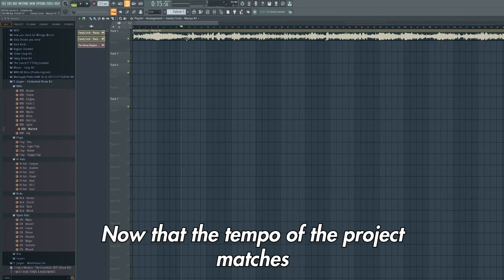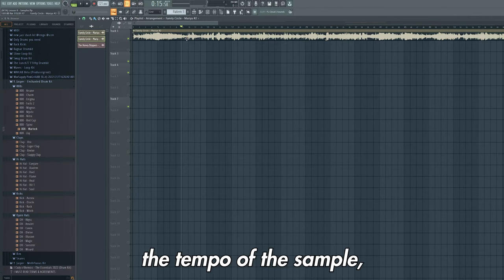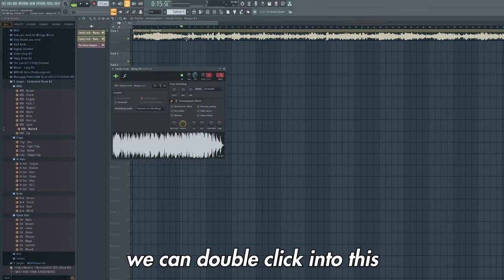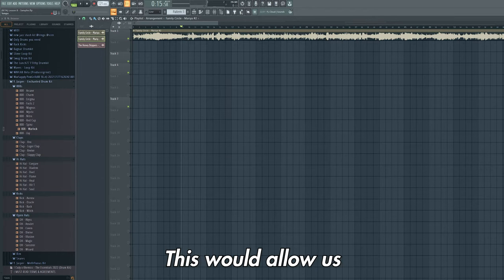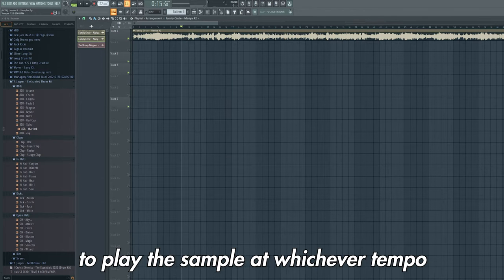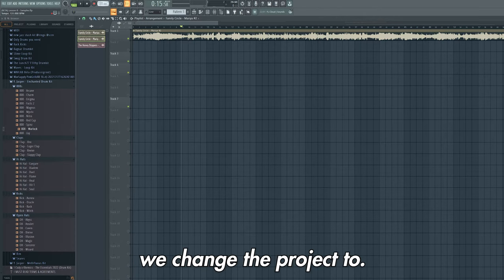Now that the tempo of the project matches the tempo of the sample, we can double click into this and change the mode to stretch. This will allow us to play the sample at whichever tempo we change the project to.